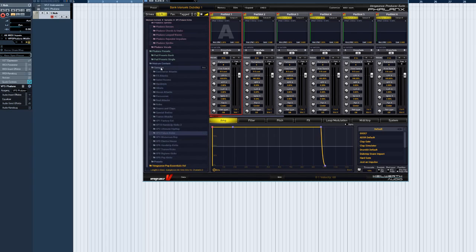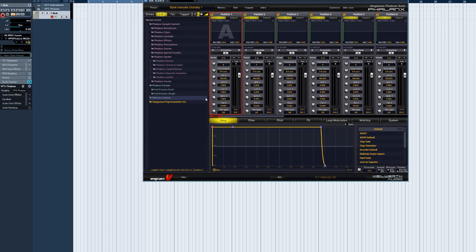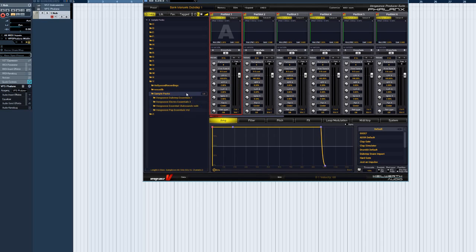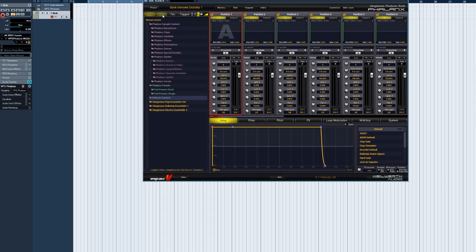The Librarian itself has several view options. If you activate the Drives tab, you can navigate through your local hard drives and other storage devices. You can add any folder you like to Phalanx's Lib tab here, after which that folder will be included in your personal Phalanx library.